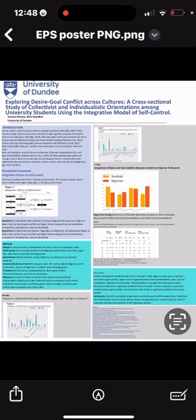We employed a cross-sectional design with correlational and cross-cultural comparative approaches. Our study sample consisted of 241 university students from Nigerian and Scottish universities, all 18 years or older. We used online platforms and advertisements for recruitment, focusing on convenience and snowballing sampling methods.